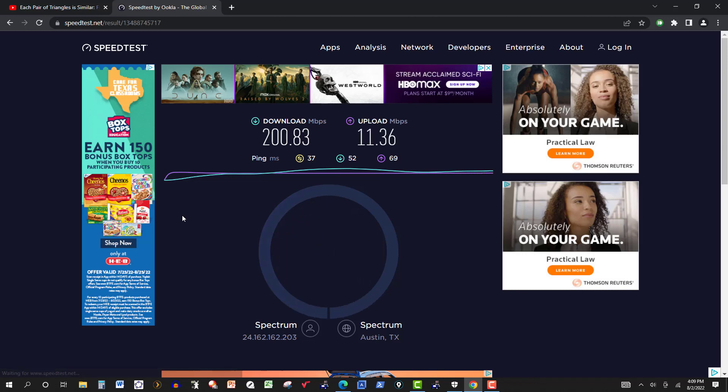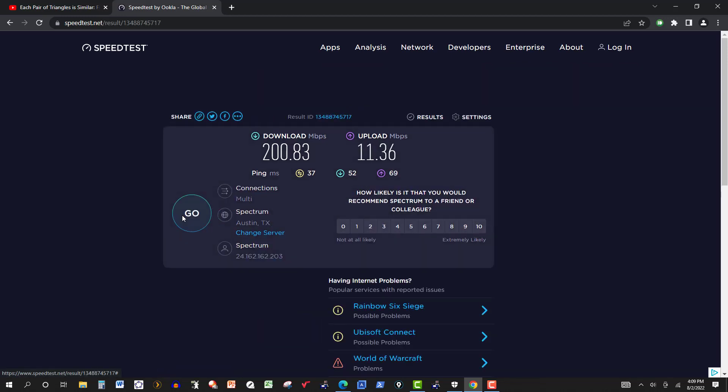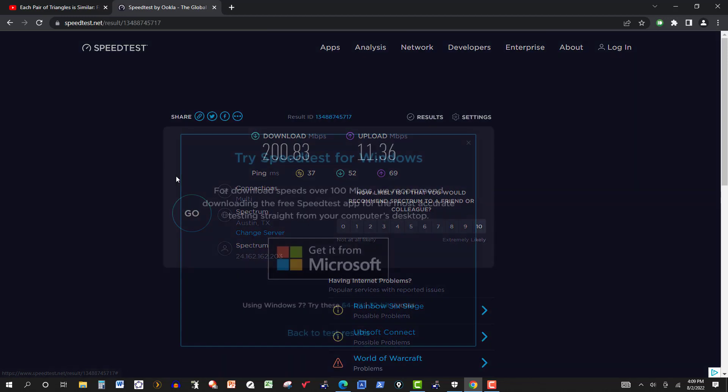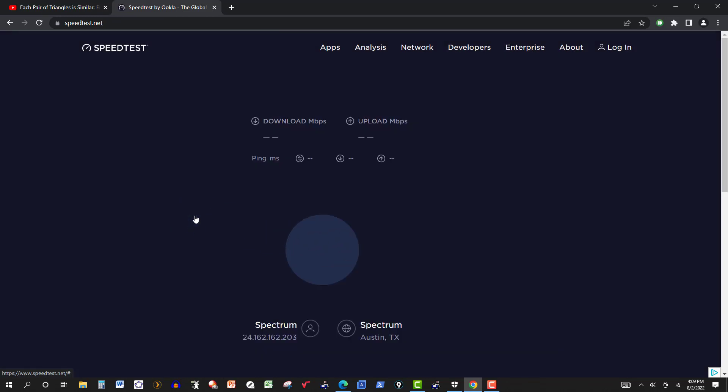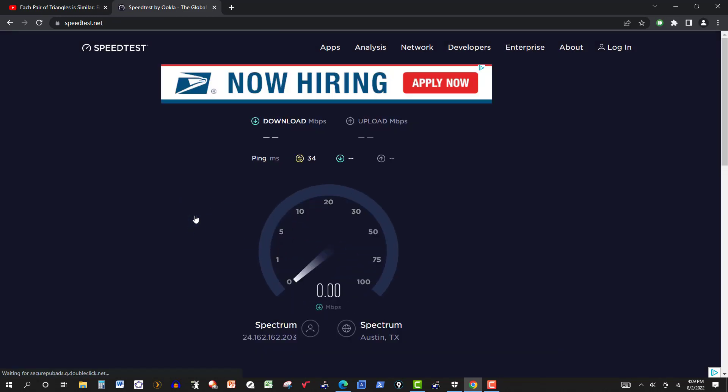My daughter, the highest she went on her laptop, and that was in the next room, the family room, was right under 200, like 195.